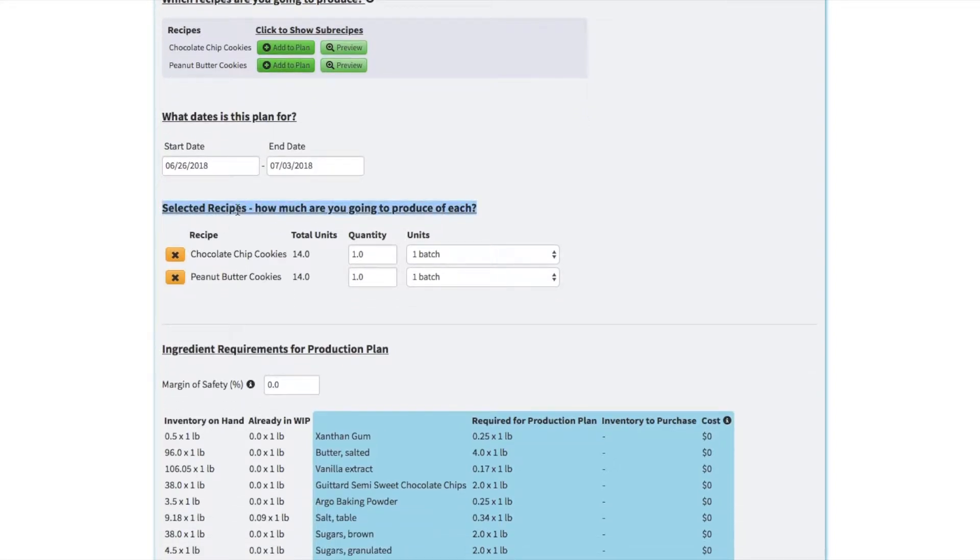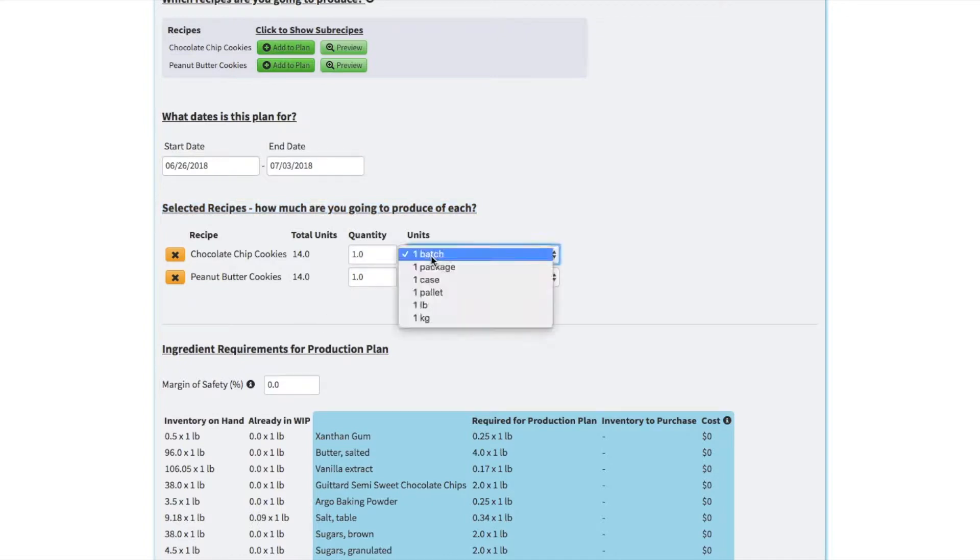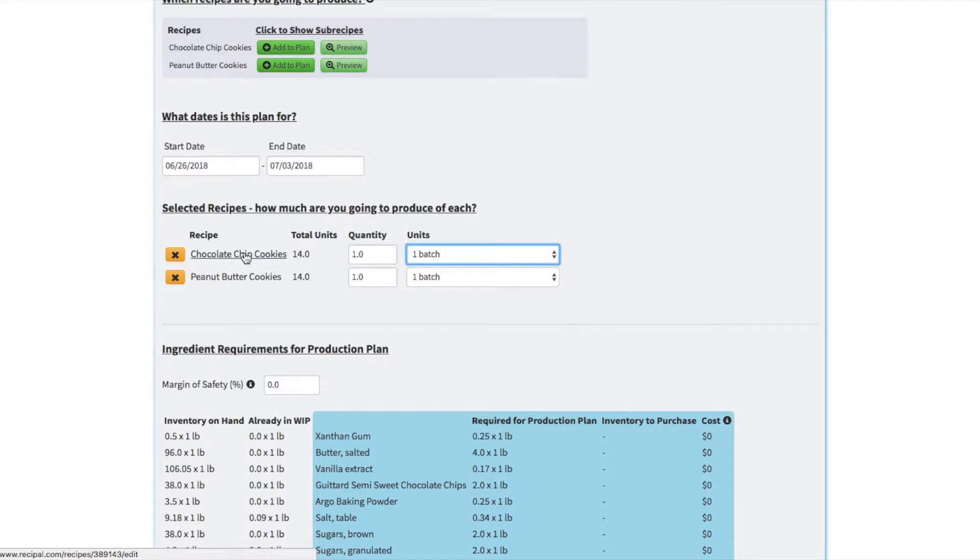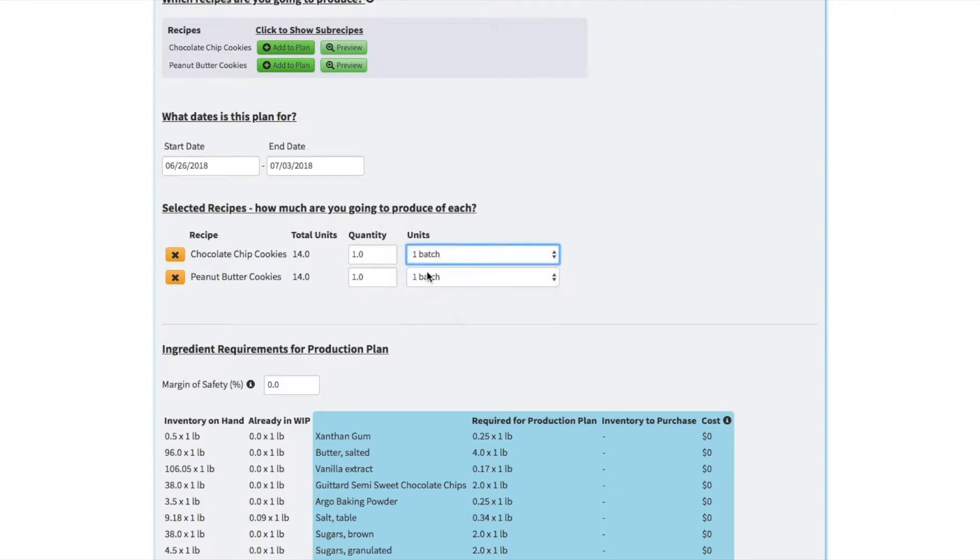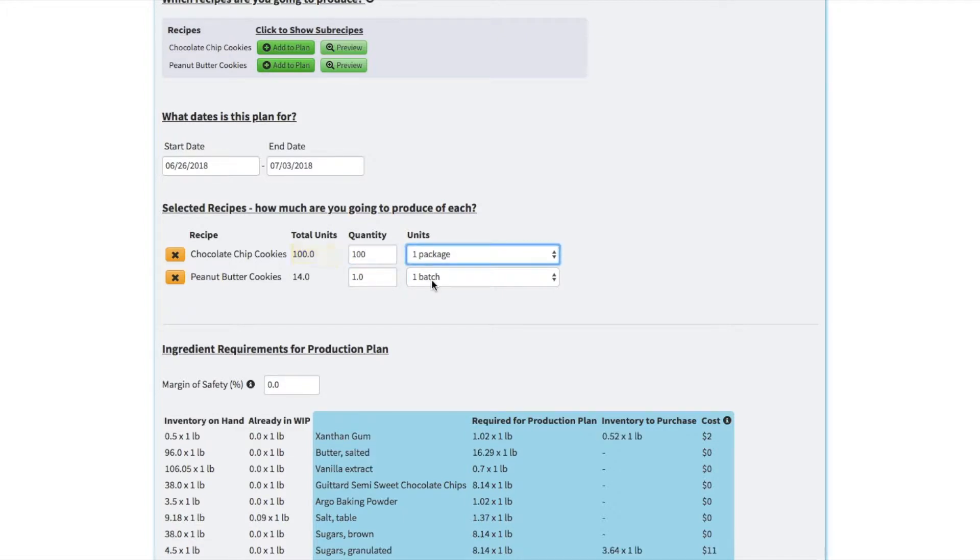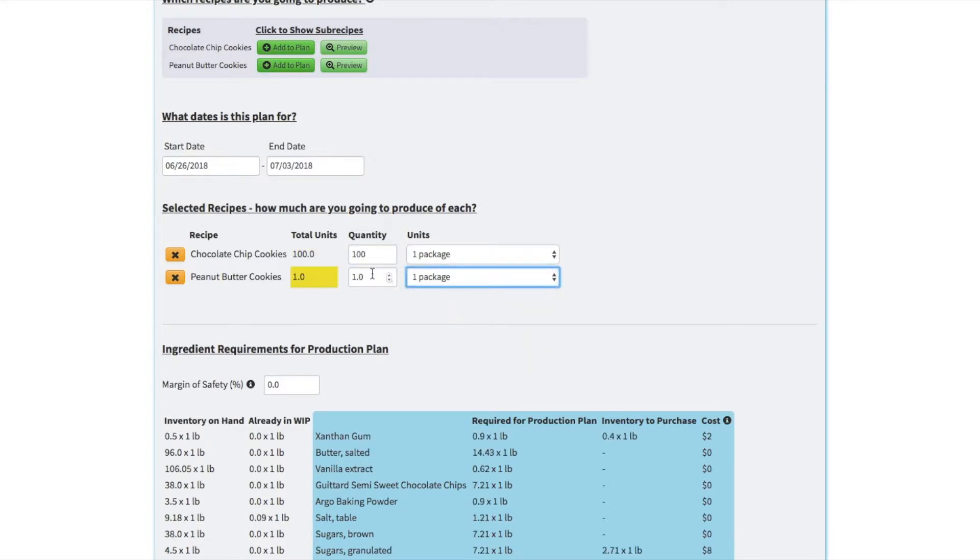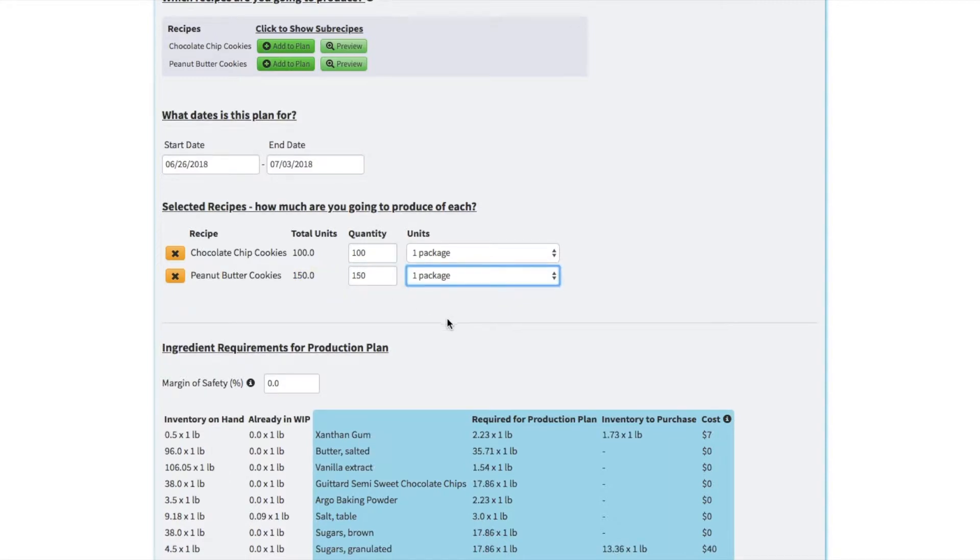And then down here we'll say how much we're gonna produce of each recipe. You define in the recipe itself, which you can click through with this link, what a batch size is, what a package is, what a case is, what a pallet is, and you can use any of those metrics for your production plan. So say we're making a hundred packages of our chocolate chip cookies over the next week, and 150 of our peanut butter.